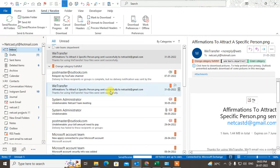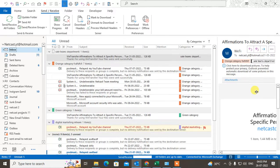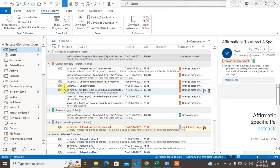There is one simple setting you have to make to receive and send email instantly. You can send email instantly already, but if you want to receive email instantly, you need to make some changes in settings. Open Outlook and go to the Send and Receive tab.